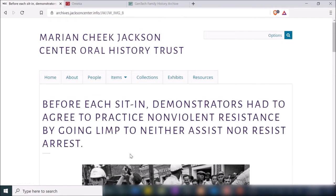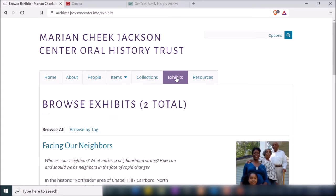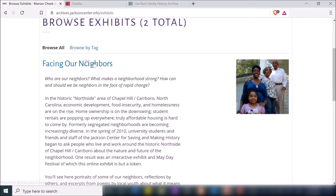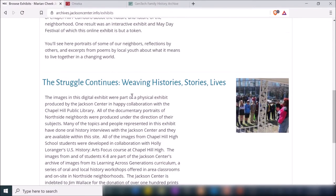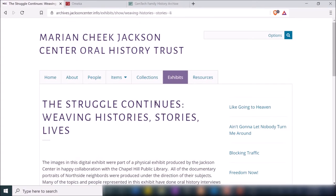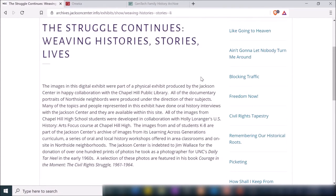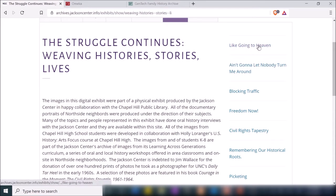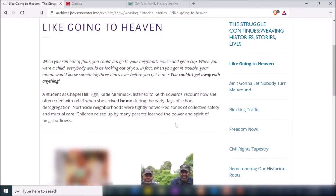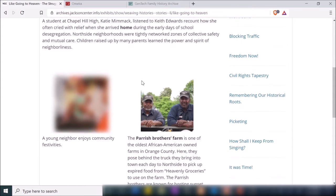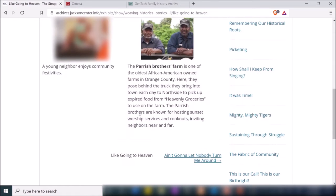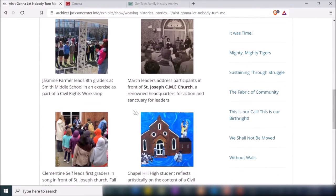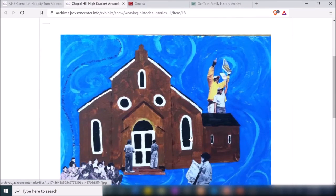If I click on one of those images, it brings me to that item's page where again you get the title, image, summary, and metadata information. You can also have exhibits in Omeka — exhibits are typically based around an overarching theme. Here they have two: one called 'Facing Our Neighbors' and another called 'The Struggle Continues.' Clicking one shows they're able to build a story based on the items in their collections, with various sections, summary information, photos, and users can progress through the exhibit by going to the other sections.